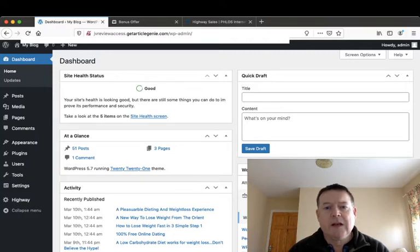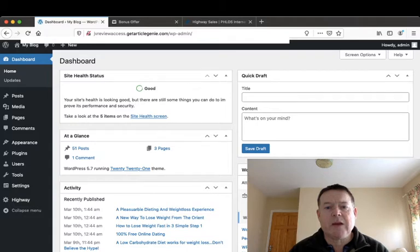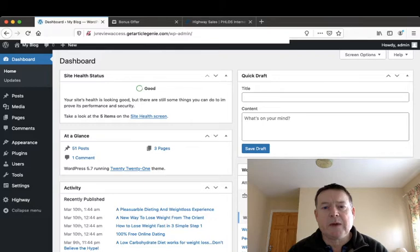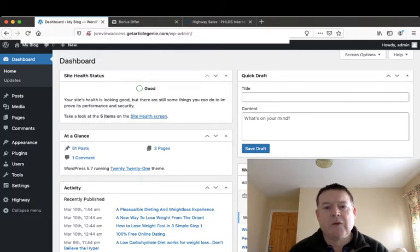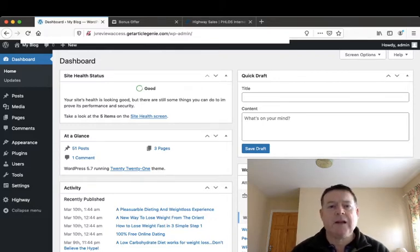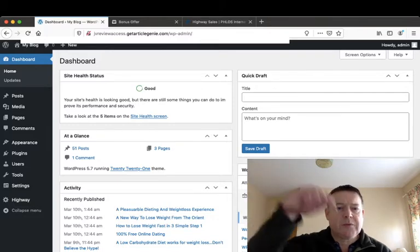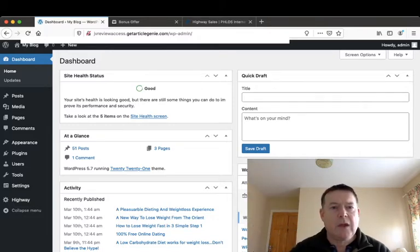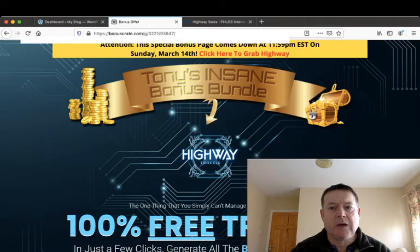I've also put together a cool bonus package for you if you pick up Highway through my link by clicking the link in the description below this YouTube video, which will take you to my bonus page which will look like this.